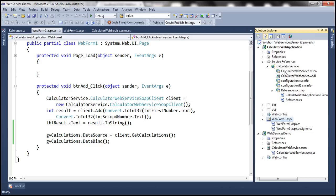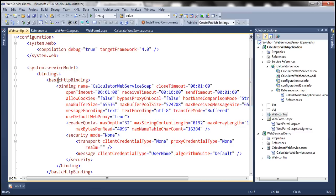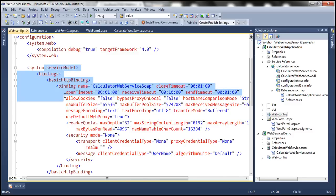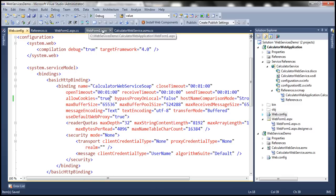The client web application is not sending the same session ID to the web service — that's why it's not working. To fix this, in the web.config file under bindings within basicHttpBinding, there is an allowCookies attribute that is set to false by default. This section was automatically generated when we added the service reference to the calculator web service. Set allowCookies to true, and now let's run the web form again.